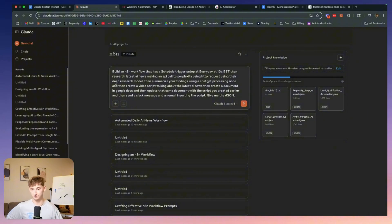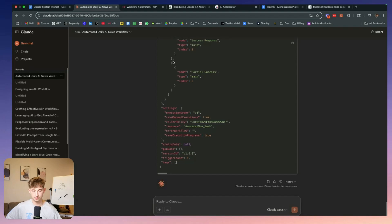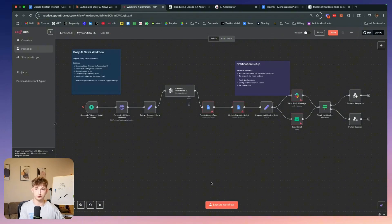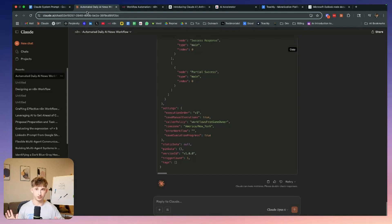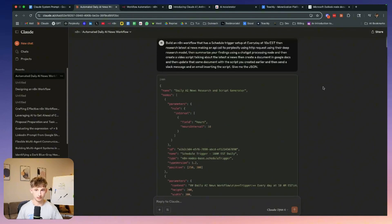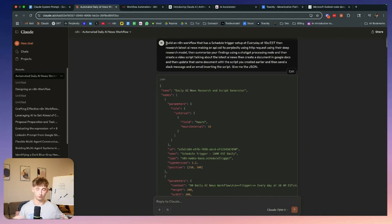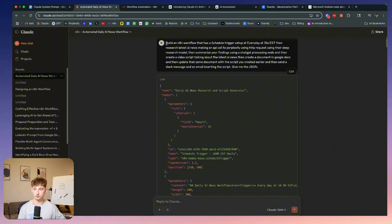The only thing left is to put in your workflow prompt. I'll say: build an n8n workflow with a scheduled trigger at every day at 10 AM Eastern time — I already broke this down. Just make sure to select Opus 4, and once it finishes it'll look something like the demo I showed earlier — all you have to do is copy the JSON and paste it straight into n8n. The harder part is conceptualizing your workflows: what triggers you need, what needs to happen, what the output should be. I recommend opening a Miro board or Excalidraw to map out what you want.